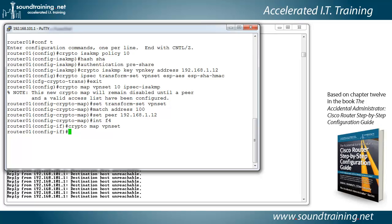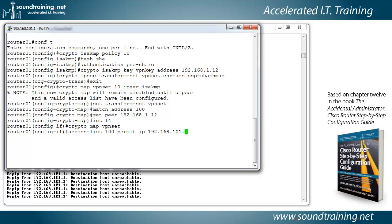So let's go ahead and set the access list. So access list 100 permit IP traffic to flow from our inside network to the other router's inside network. So remember access lists are inside to inside. So here we go with 192.168.101.0 with a 24-bit mask using the wildcard bits or the inverse subnet mask of 0.0.0.255.